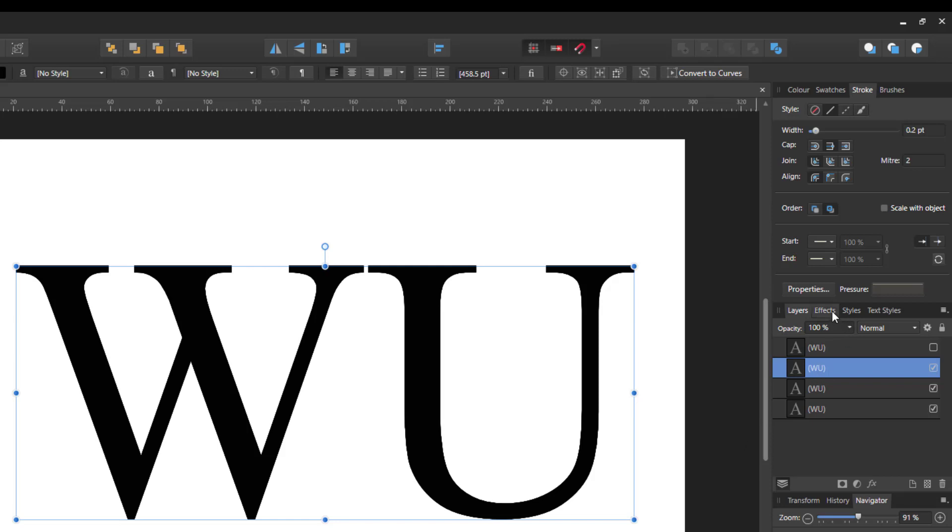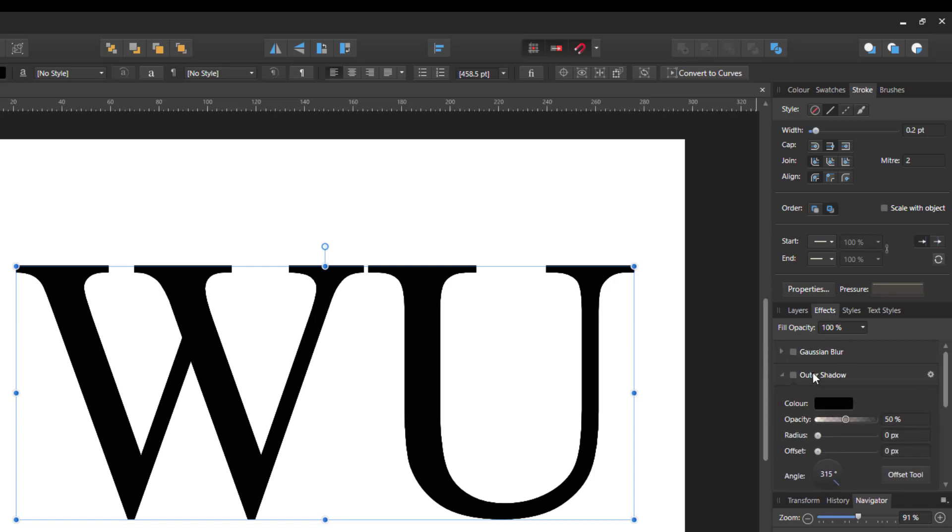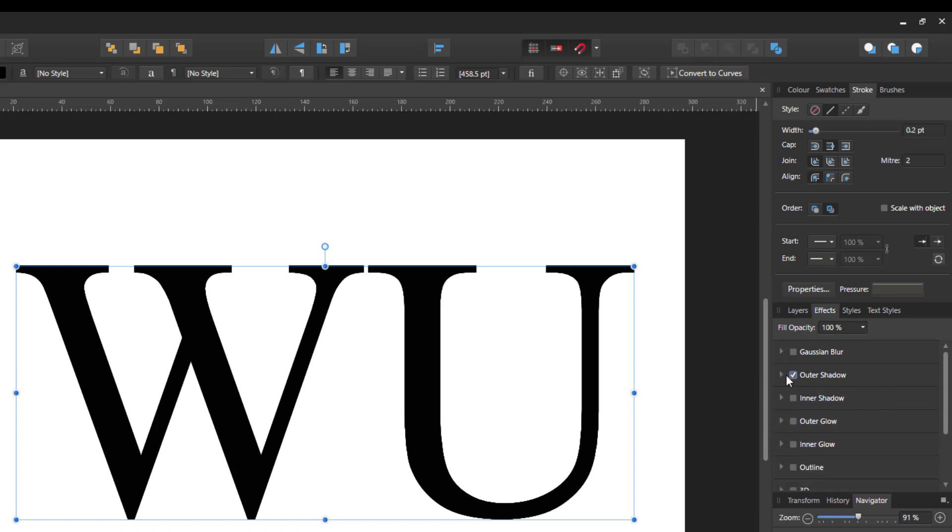Now you've got the effects tab here, and one of the options, or the many options that you've got here, is outer shadow. So if I put a tick into the outer shadow, and by default I think it's closed, you can just click on that arrow to drop down the options.